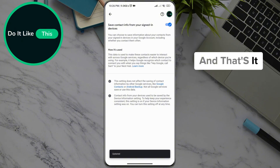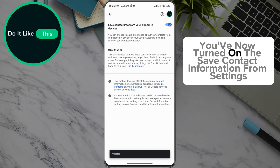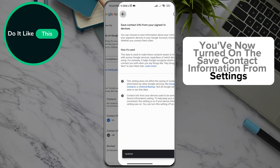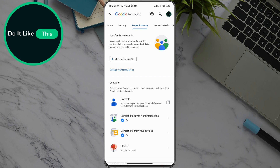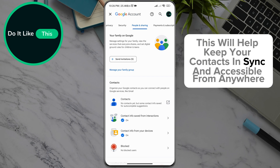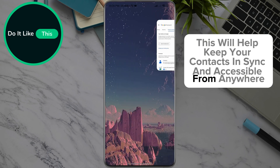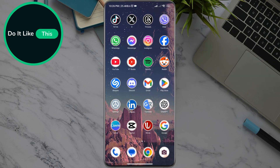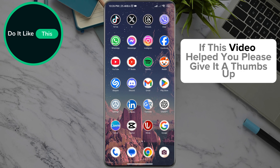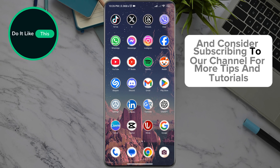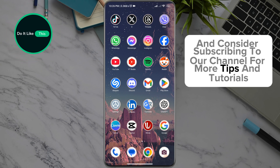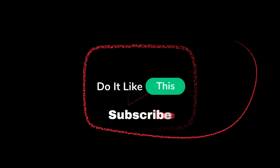And that's it! You've now turned on the save contact information from devices you're signed in to feature in your Google app. This will help keep your contacts in sync and accessible from anywhere. If this video helped you, please give it a thumbs up and consider subscribing to our channel for more tips and tutorials. Thanks for watching and see you in the next video!